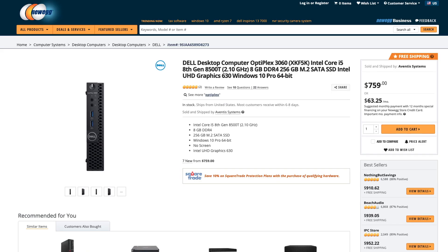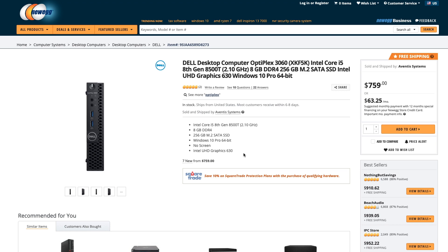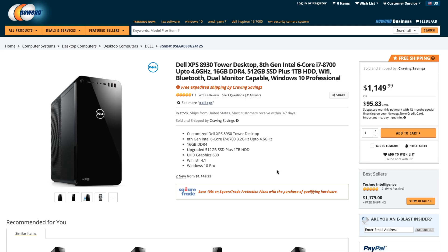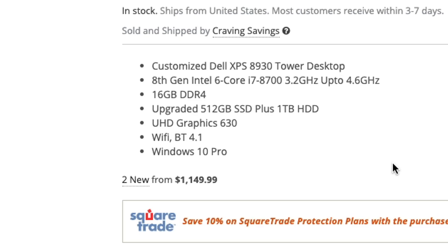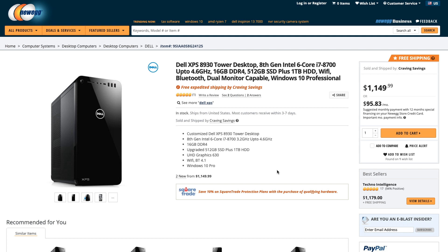If we go over to a common desktop that Dell puts out, which is an OptiPlex, we're going to run which is the Intel UHD graphics 630. Another system that Dell makes is this basic XPS 8930 tower desktop. And that also comes with the integrated UHD graphics 630.